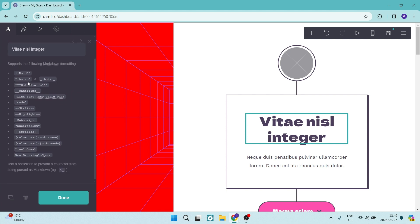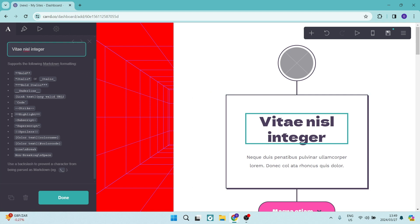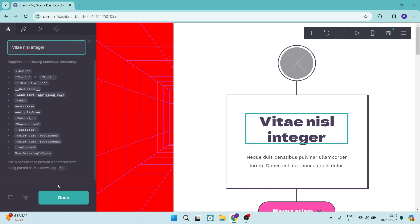And then also you have some markdown formatting. So you can just go ahead and do these commands with your text and it'll change the text style.